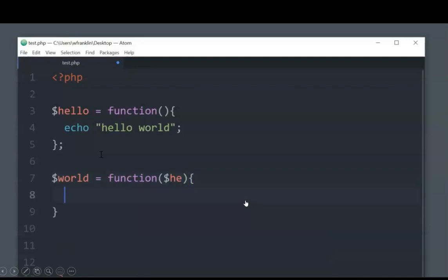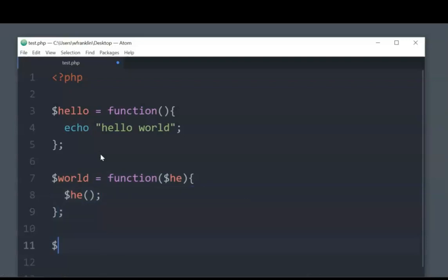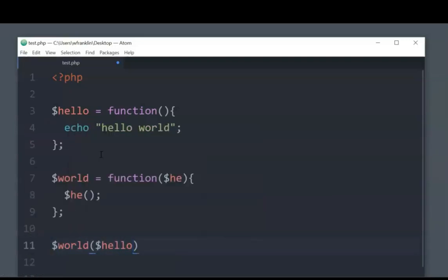And we can call that anonymous function within our world anonymous function. So, you know, that's pretty cool. And you definitely can do that before, with normal functions.